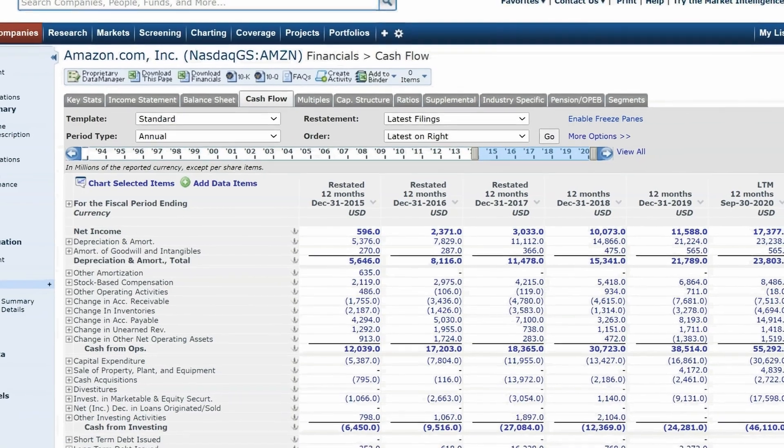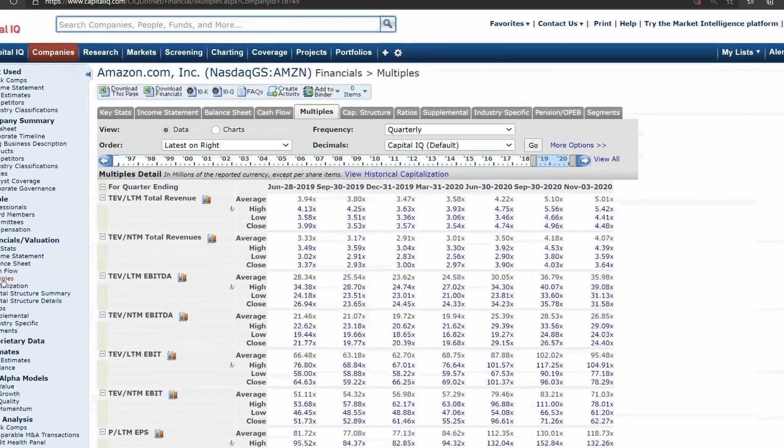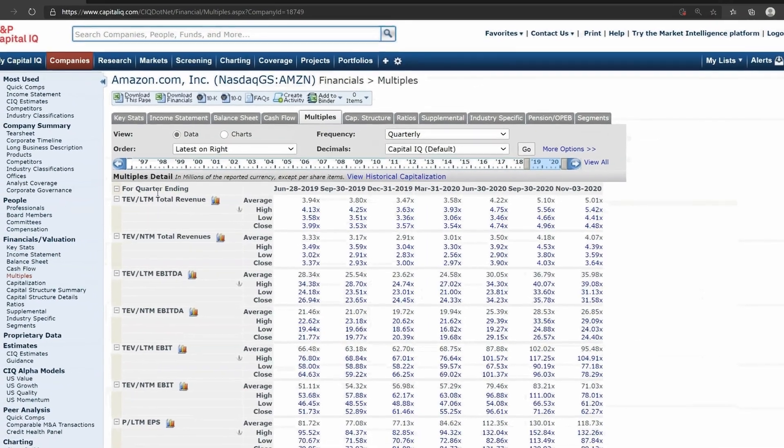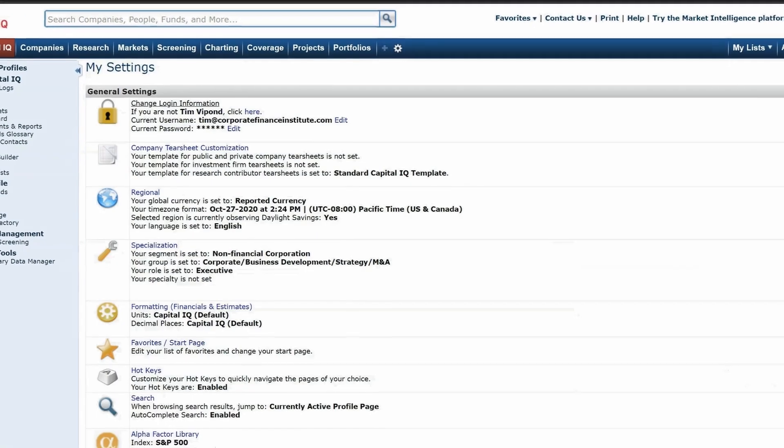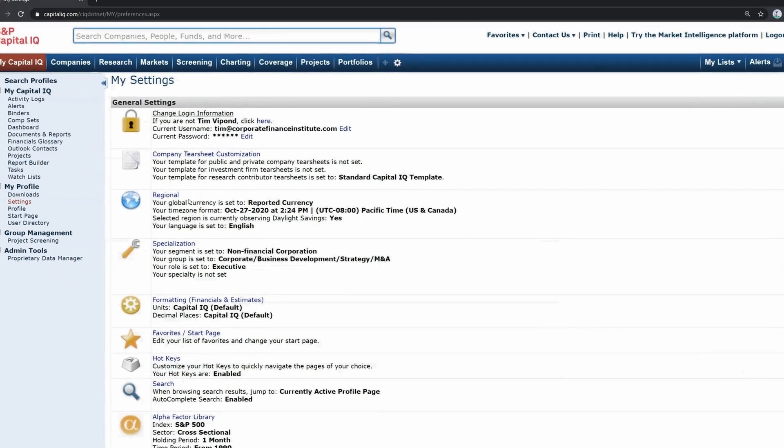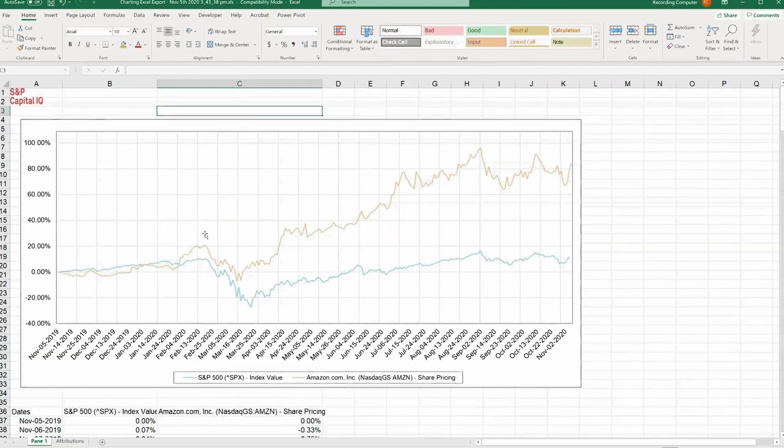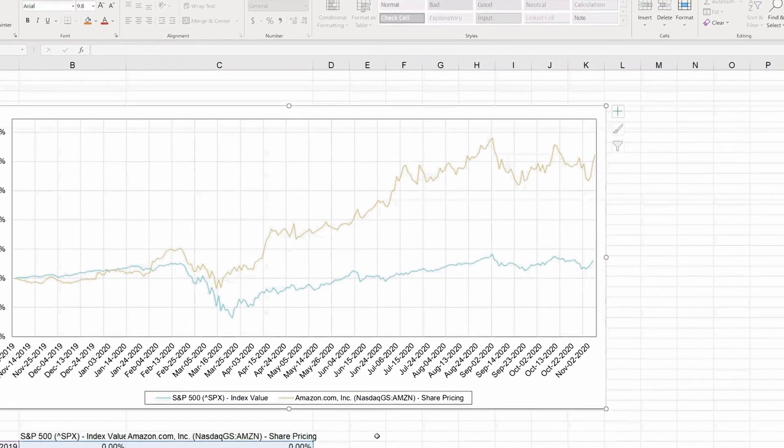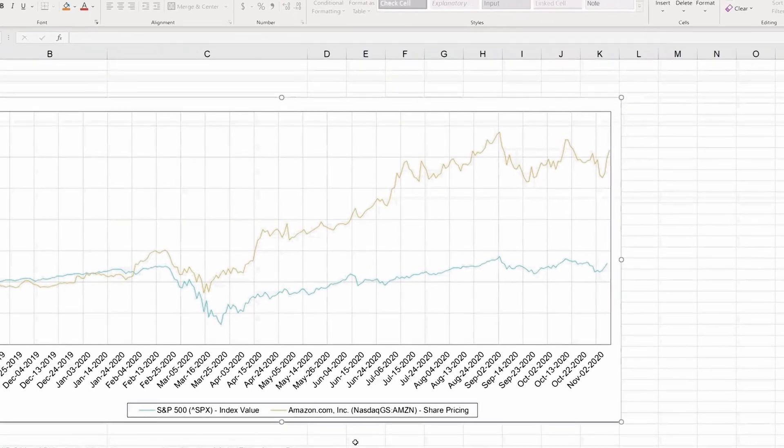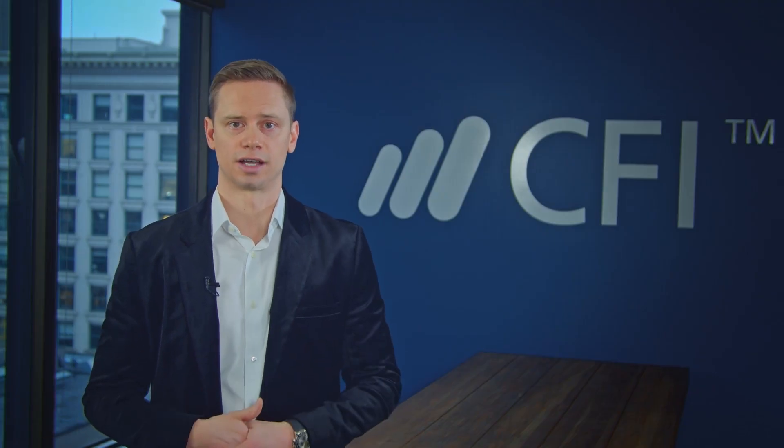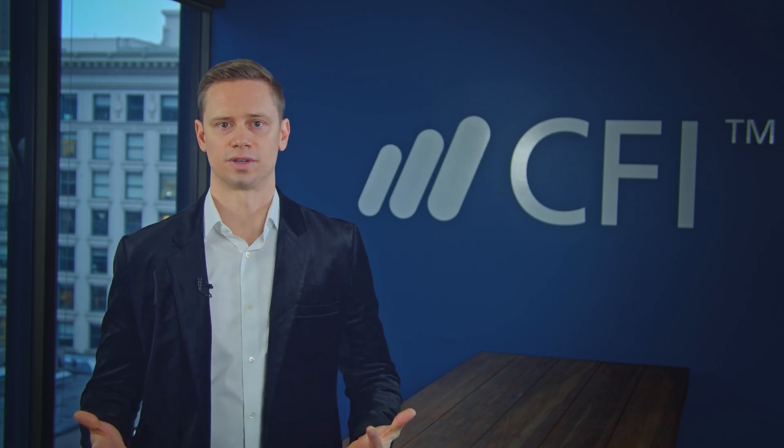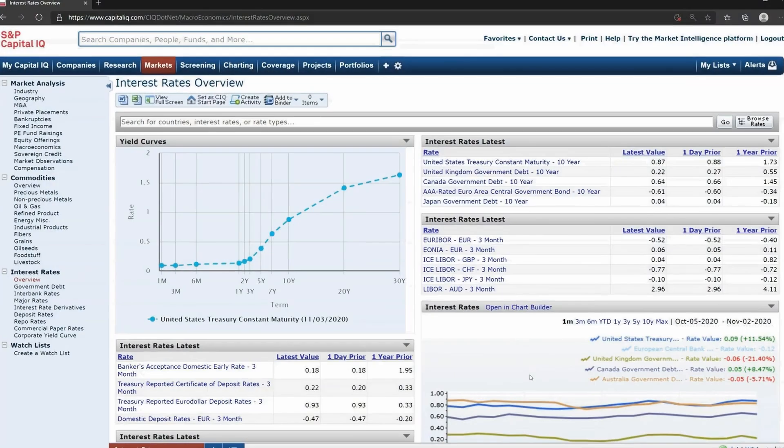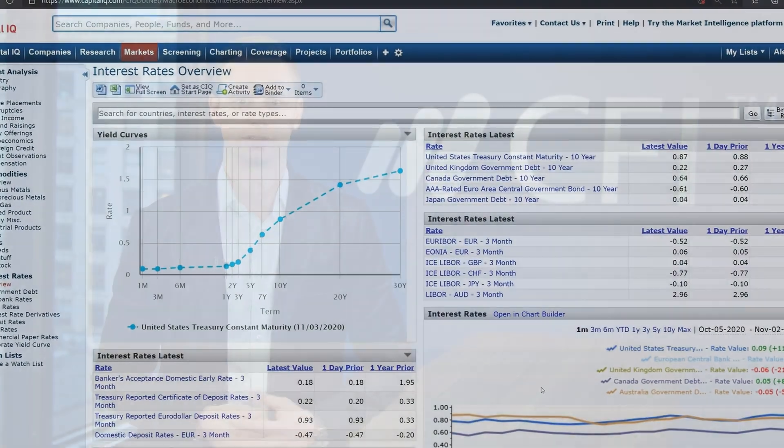Throughout this course, we will be watching video lectures which will show you how to navigate the Capital IQ platform and utilize the various features and functions commonly used by finance professionals. At the end of the course, you will take a qualified assessment to test what you've learned.